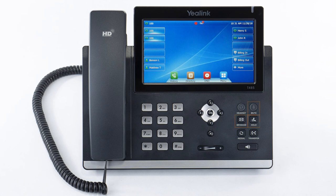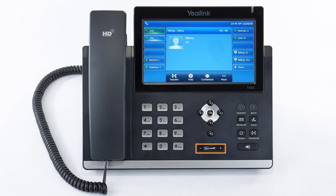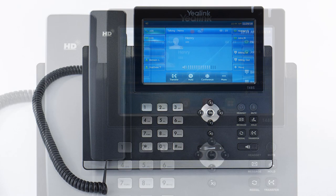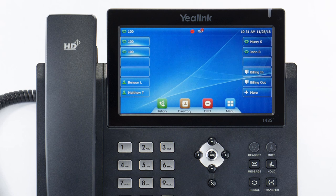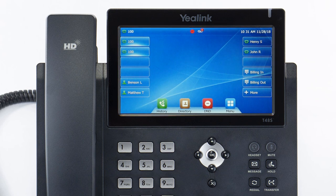At the bottom of the device is a physical volume control. Using this button while the device is idle will adjust the ring volume. Using the button while on a call will adjust the volume for the medium you are using — via handset, headset, or speakerphone.